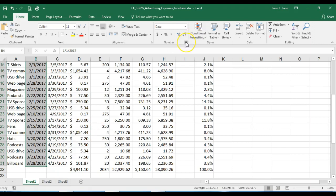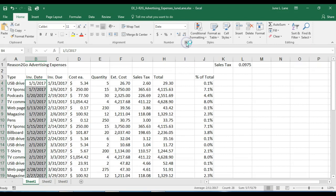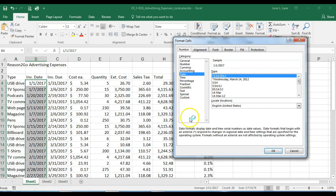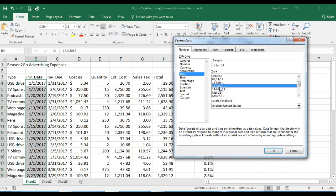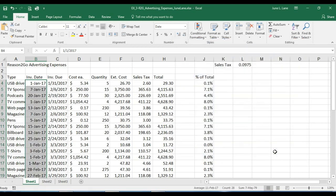Now let's select B4 to B31. In the number group we'll click the dialog box launcher in the bottom right corner, which opens the Format Cells dialog box with the Number tab active. We want to select the format that shows the day of the month, then the name of the month spelled out, then the year — the 14-March-12 format. We'll click OK and that range of data is changed.